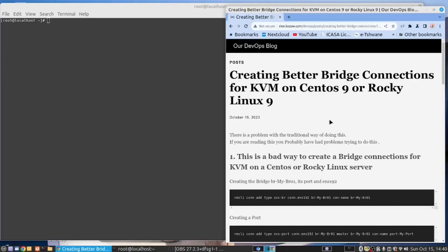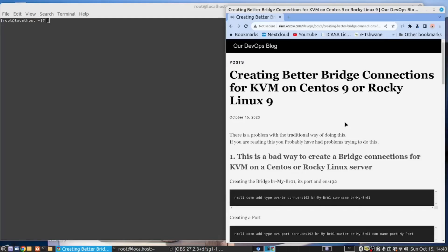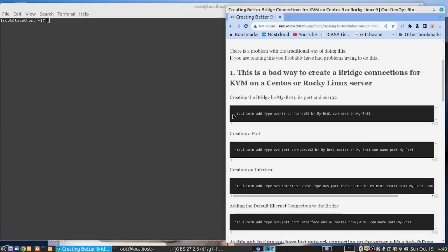When you try to create a bridge connection or multiple bridge connections for KVM on CentOS 9 or Rocky Linux 9, the problem becomes very clear very soon. I have provided this document in our wiki. There's a link below. Have a look and open this document.